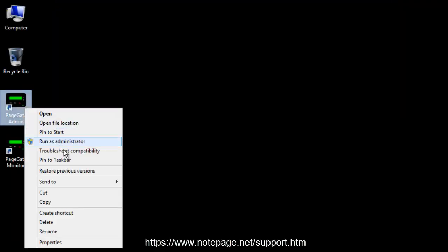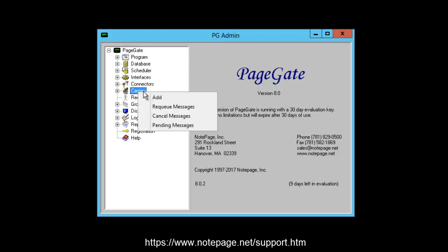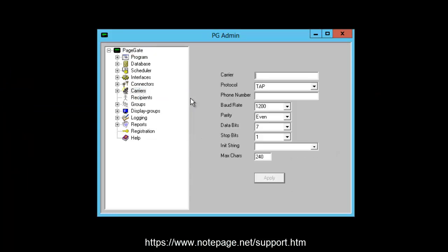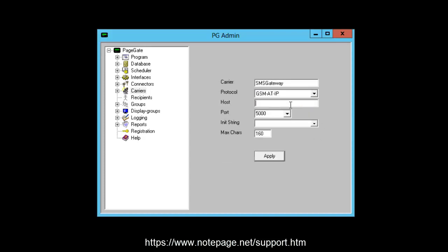First, open the PageGate admin. Next, right-click Carriers and left-click Add. Give the carrier a name. Set the protocol to gsm-at-ip and set the host to the cellular router or gateway's IP address. Set the port field to the port required by the cellular router or gateway.